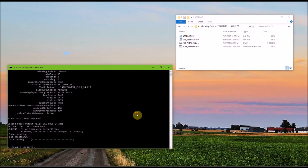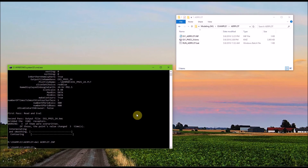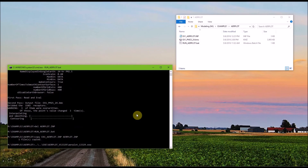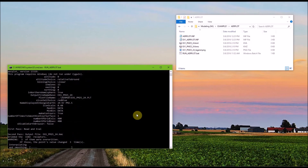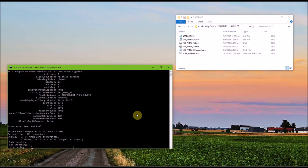Going back to the command prompt, I'm going to delete airplot.inp to clean up the folder. And if you want to run the batch file, all you need to do is type run airplot.bat and hit enter. And this will run the program and execute the commands we just discussed.